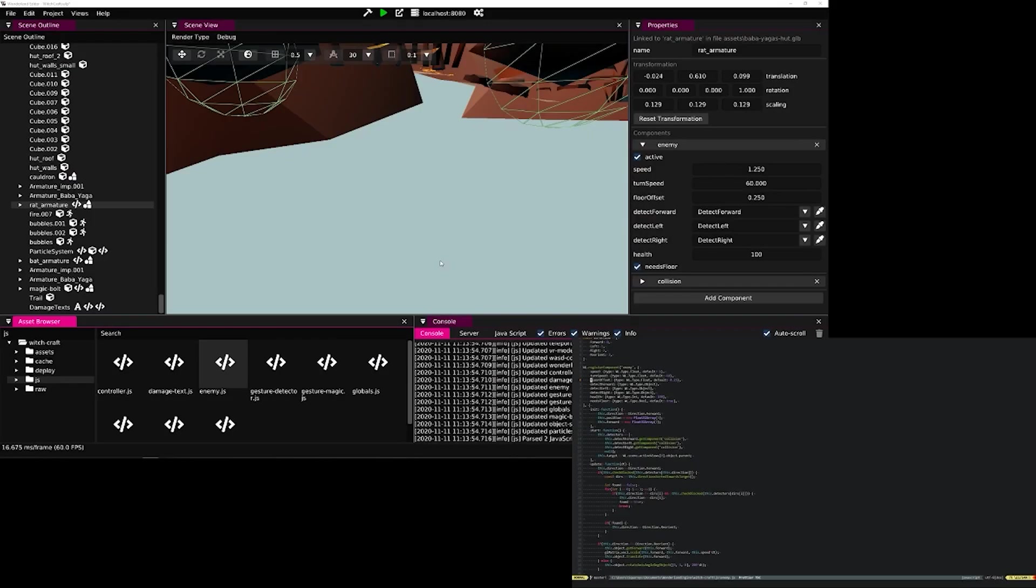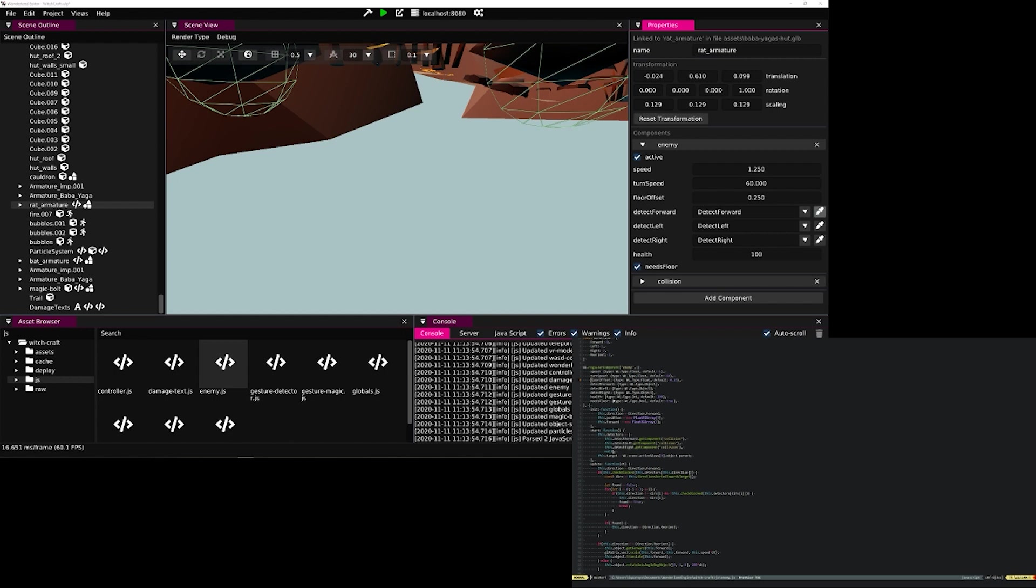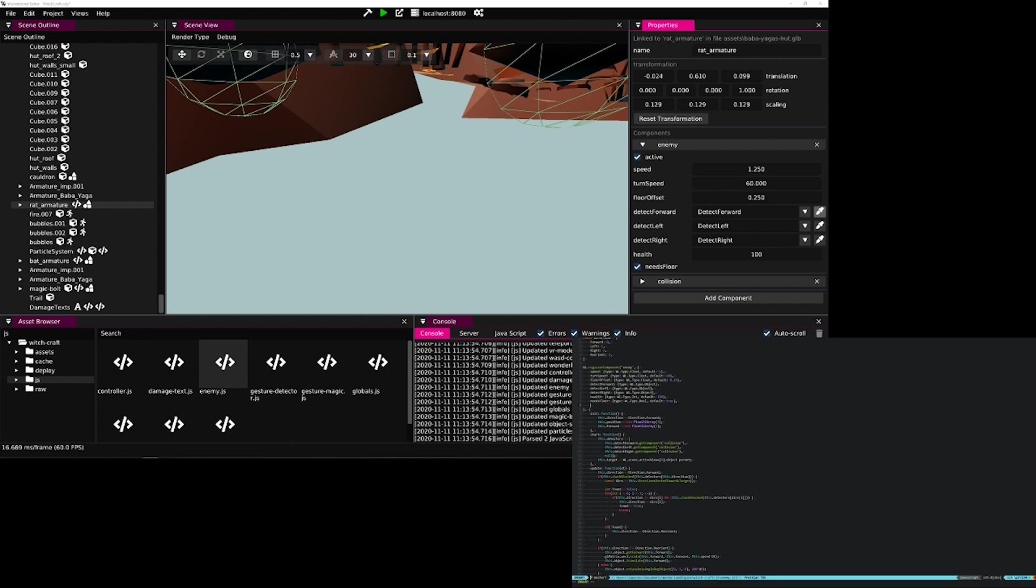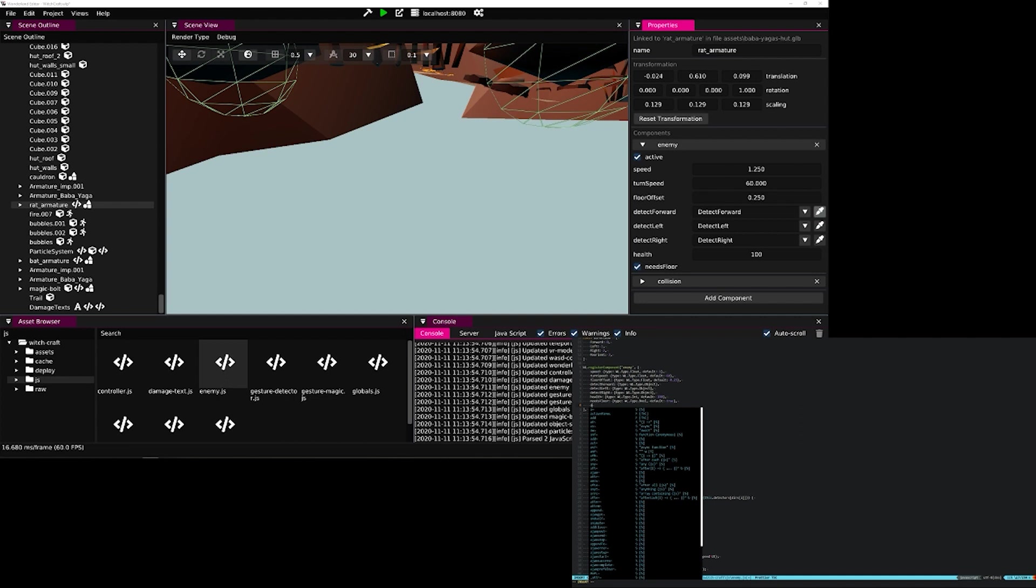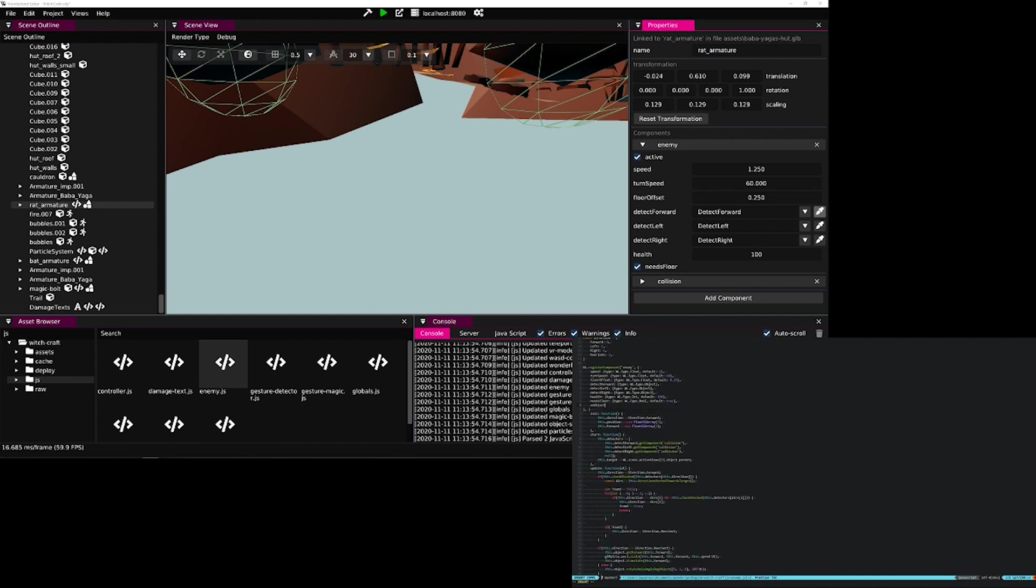Going back to the editor, we see that the enemy has different properties, and these properties are automatically generated from the JavaScript code.